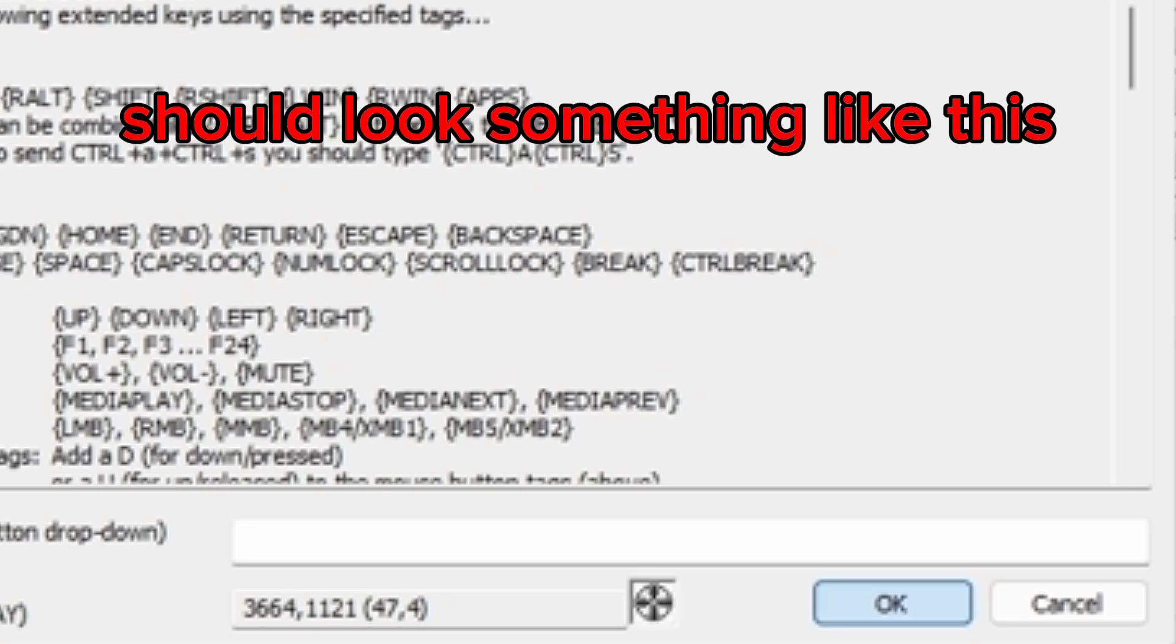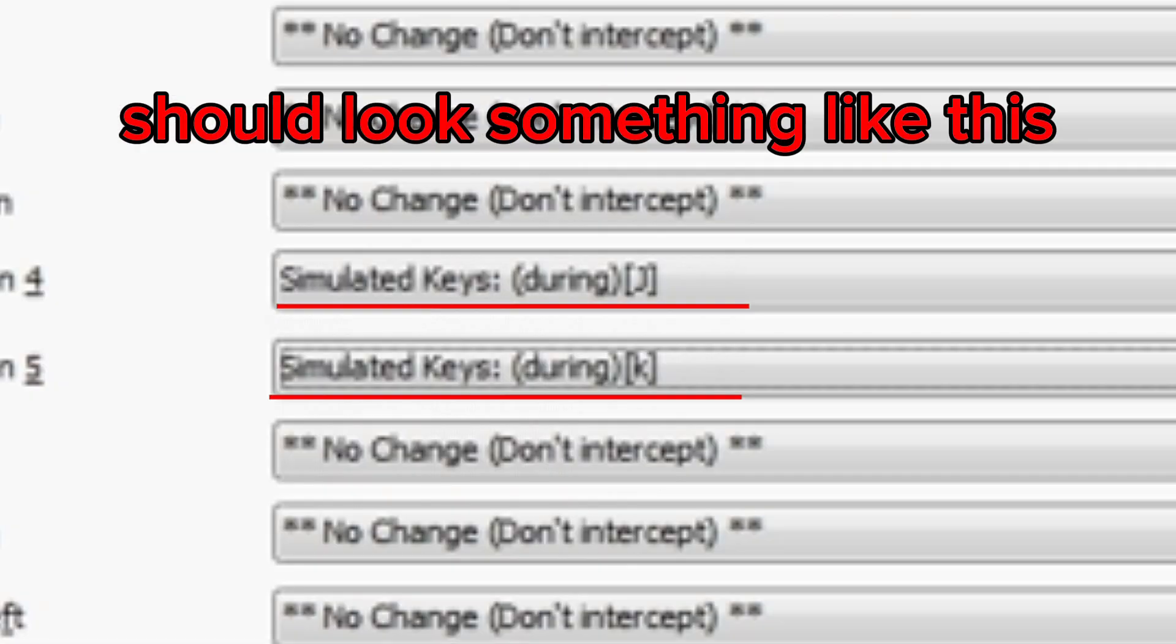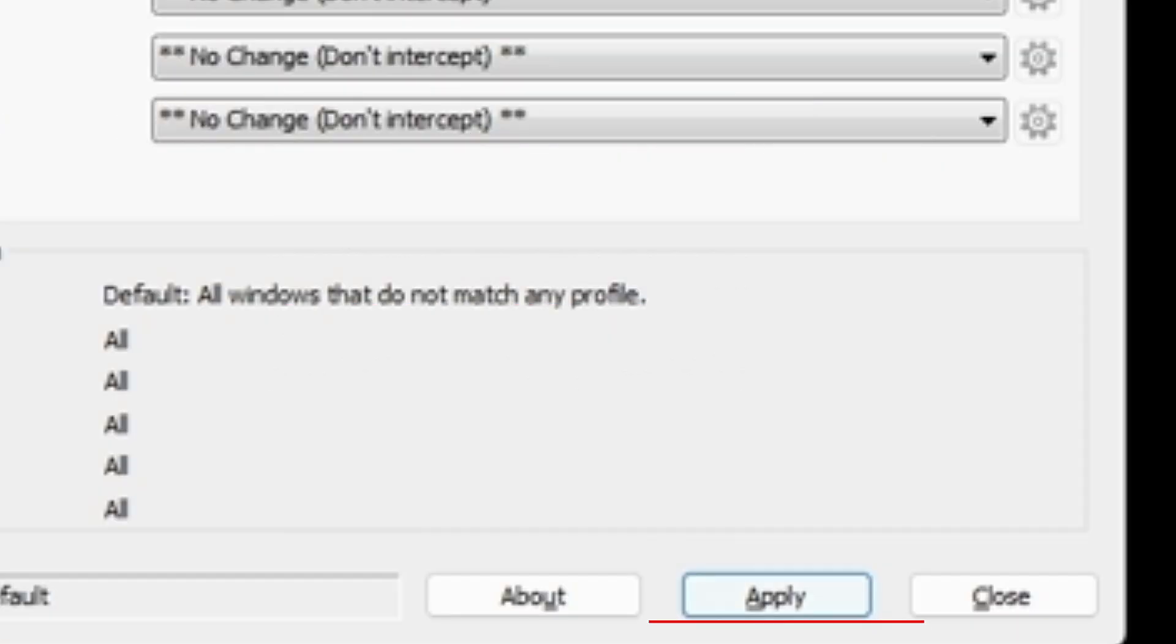Then you click OK, and then the last very important part is to click apply. It's very important or else it's not going to work.